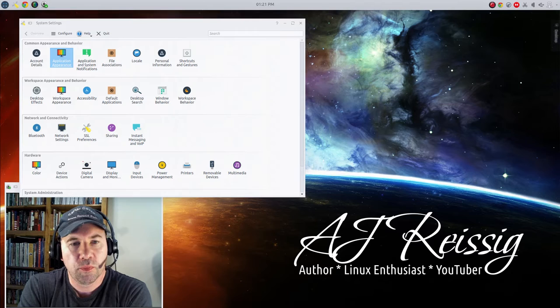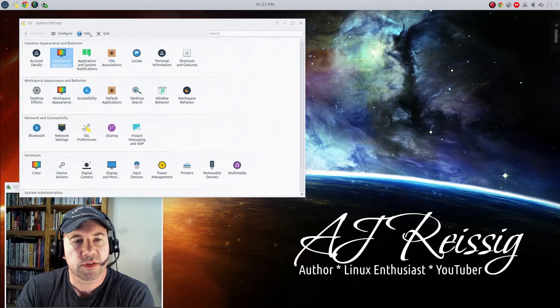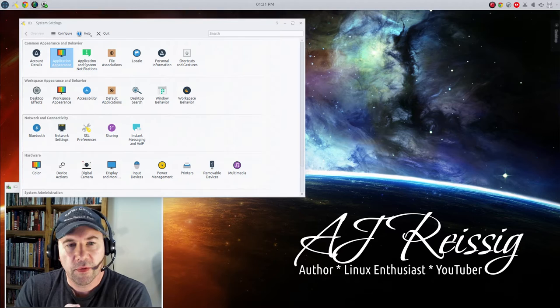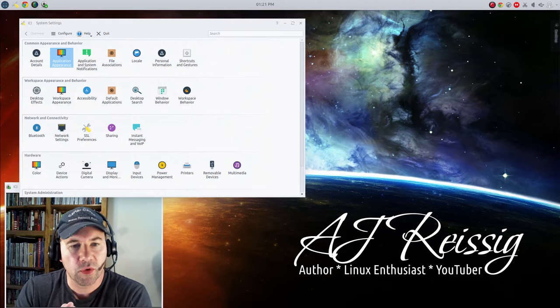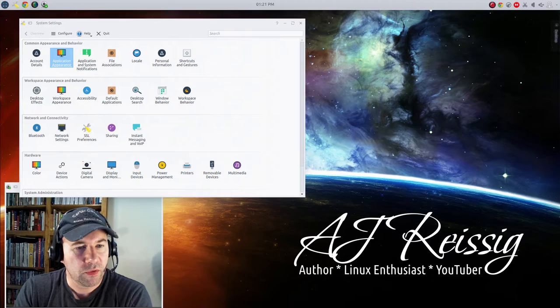Now a lot of us use applications that are some that are GTK based, some that are QT or KDE based. Now the problem is that by default KDE applications generally don't look good inside of GNOME based or GTK based distributions and the opposite is true.